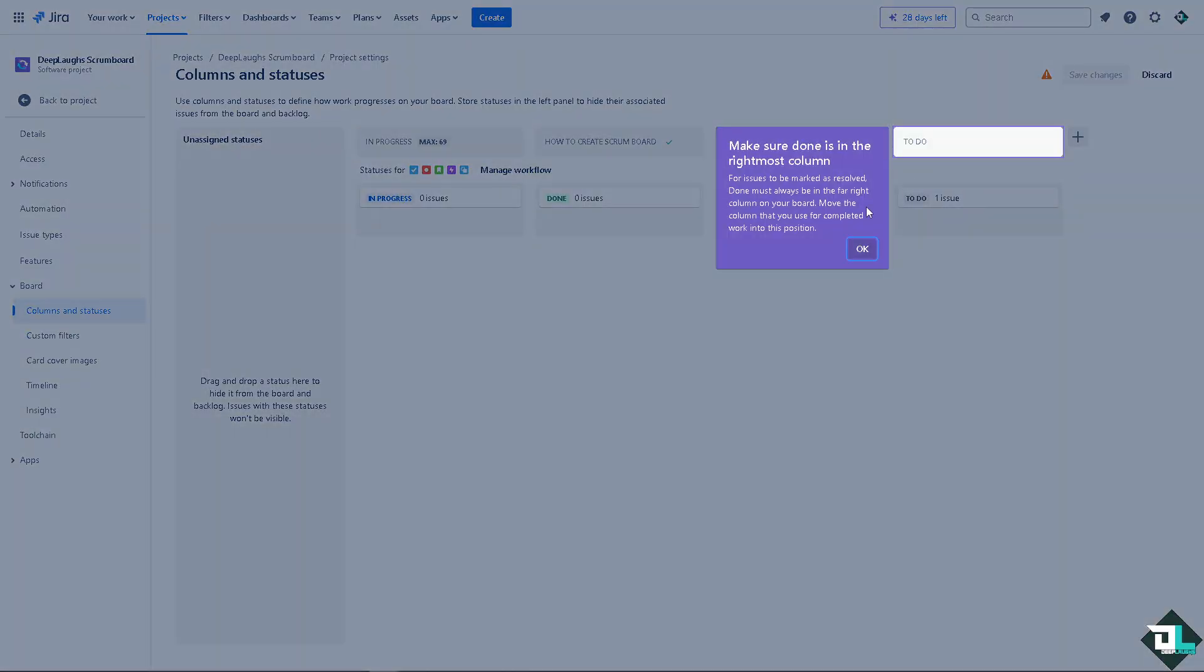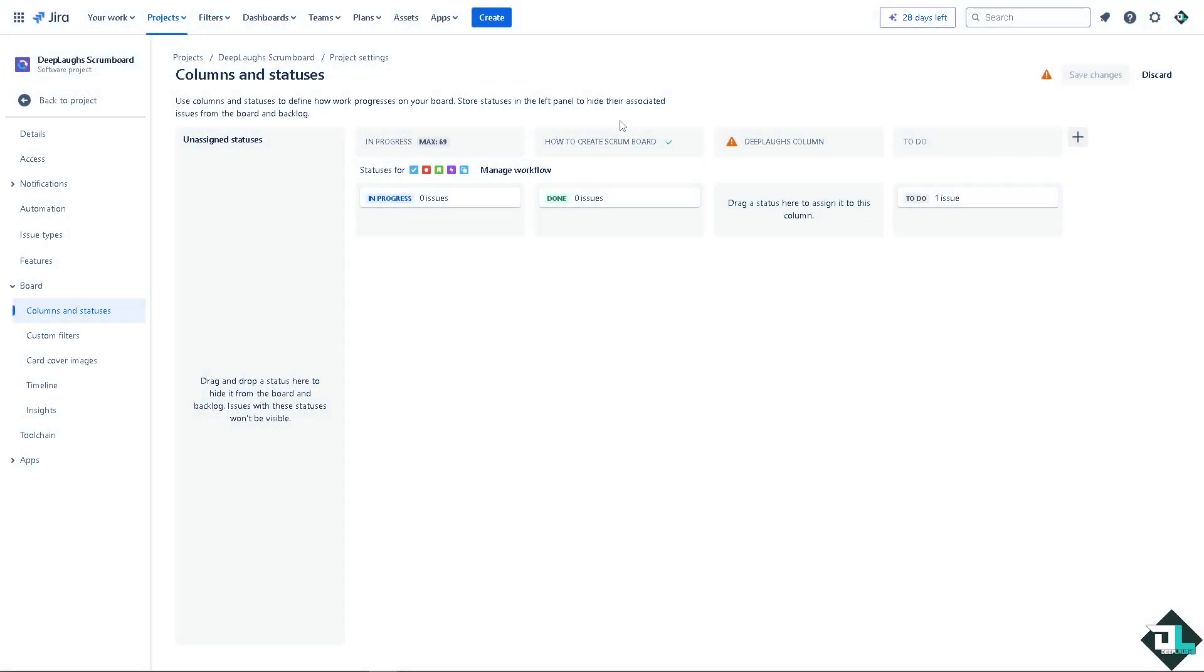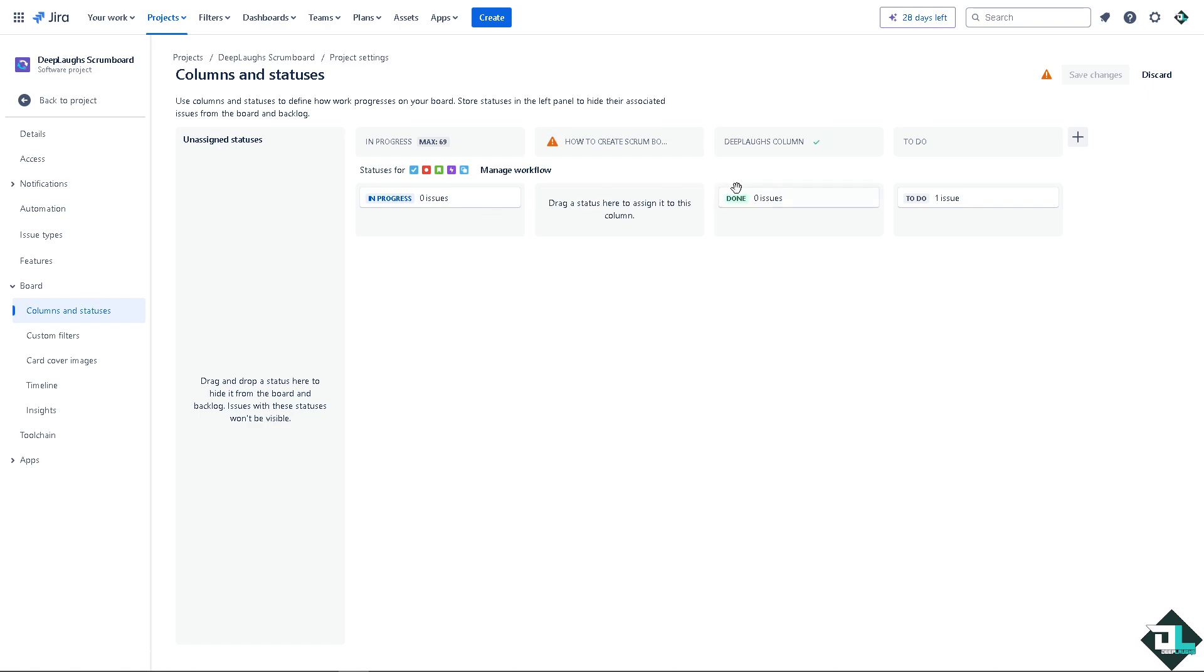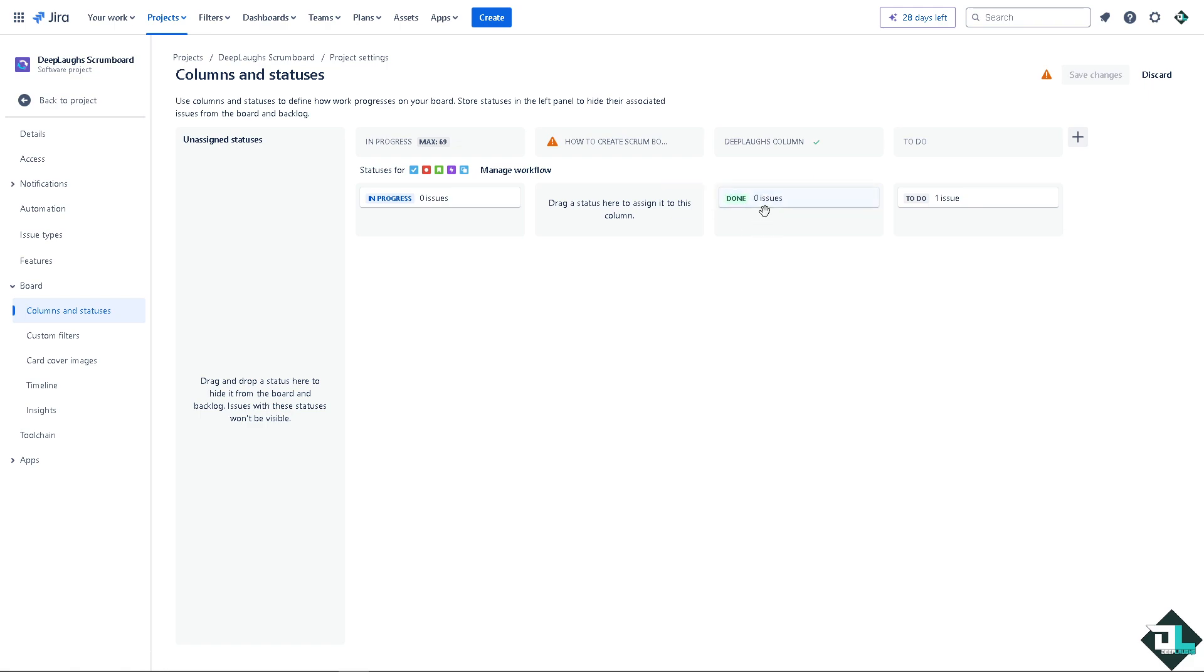You see that one? Make sure done is the rightmost column. Okay, so in this case this is going to be the status bar. Now as you can see, the deep lamps column has one status already. Now when you hover the mouse you would see that the status is only used for one workflow which is going to be for deep lamps, alright.